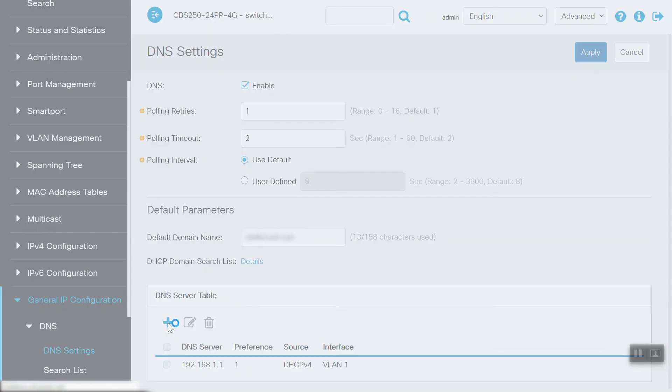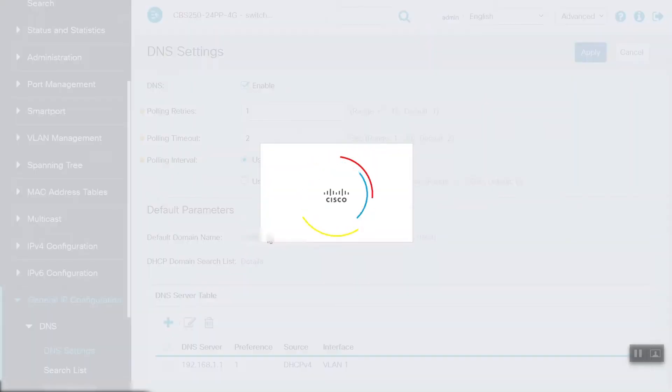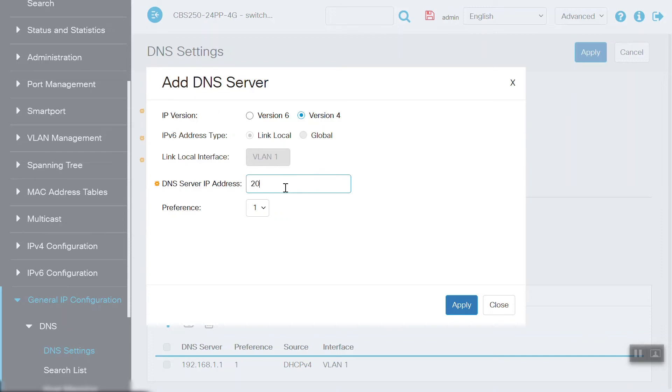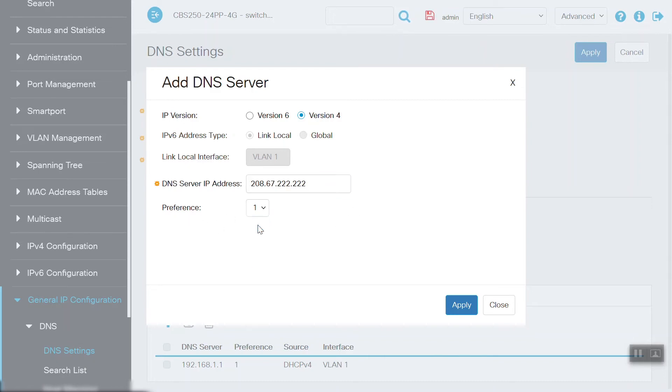To do this, we'll click on the Add button. Then, we need to select IP version, either version 6 or version 4. We'll choose version 4, and we'll enter the DNS server IP address. So in this case, we are entering the Cisco Umbrella DNS server, and we'll need to select the preference from the drop-down menu.